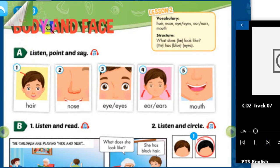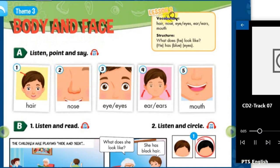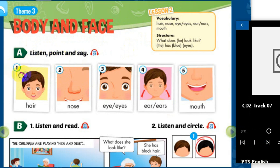Theme 3. Body and Face, Lesson 2. A. Listen, point, and say.